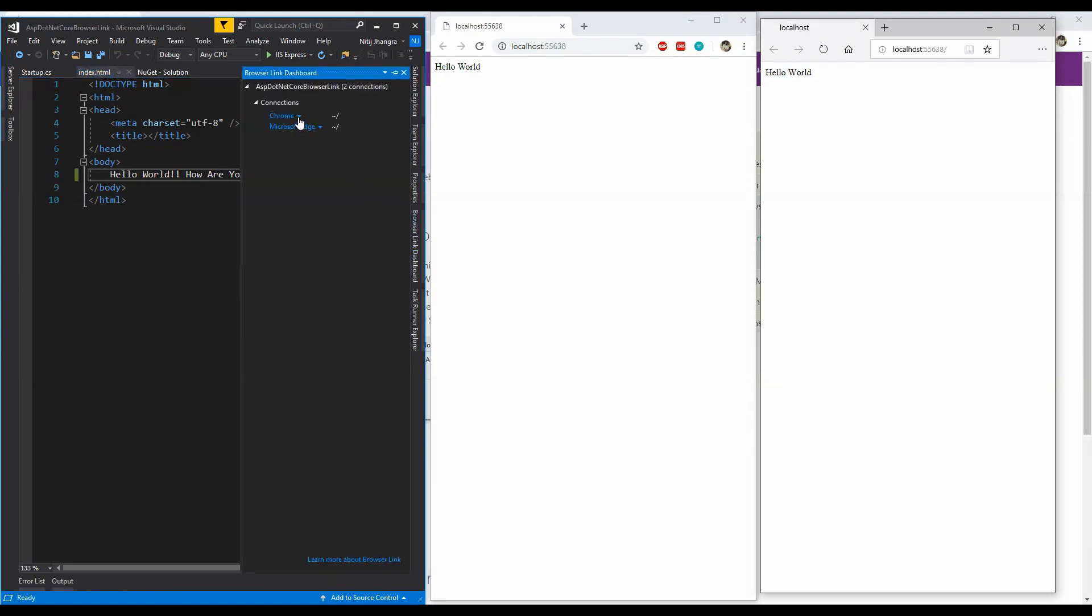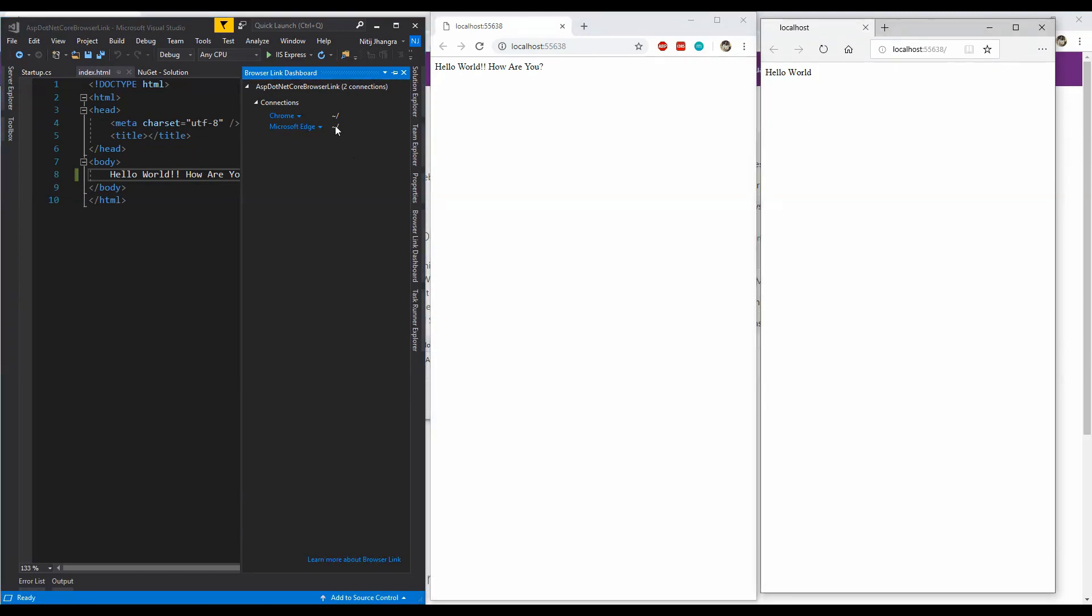Now let's add some more things to it. And now I'm going to show you how we can individually update the browser. So when I am clicking the refresh menu button for the Chrome, then only Chrome is going to be refreshed and Edge is not going to be refreshed. Let's click it for Edge too, and there we go.